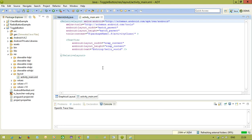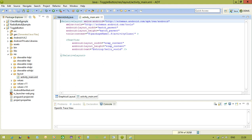If you watch my previous example called checkbox, in the checkbox place, we will just take the toggle button and everything remaining will be the same. We are using the same interface called onCheckerChangeListener and action is also same.